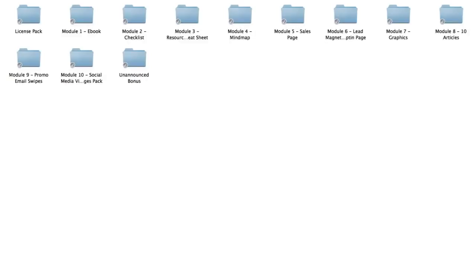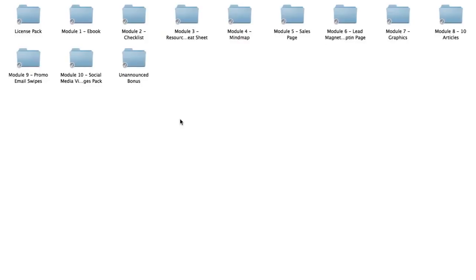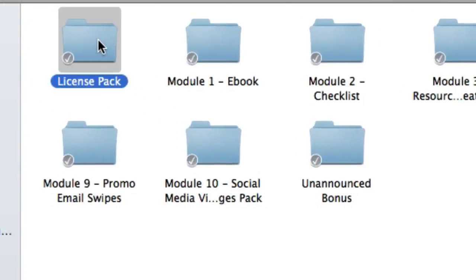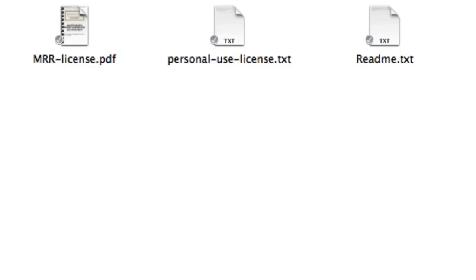All right folks, once you've downloaded the PLR package, you'll see all these folders nicely organized into its individual module folder. Let me run through each folder with you and what you're going to get inside. Firstly, inside the license pack, these are all the ready-made licenses that you can use if you're planning to resell the product.